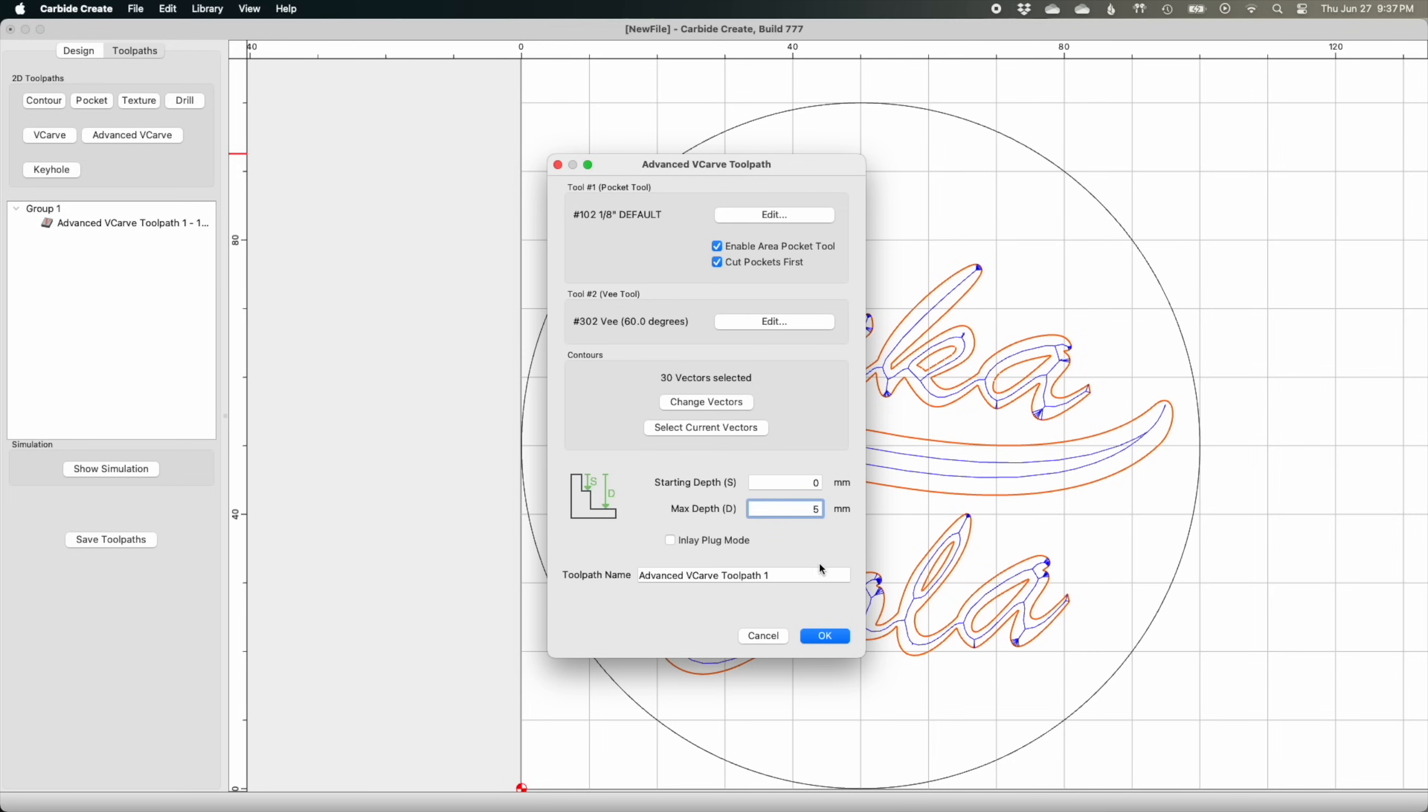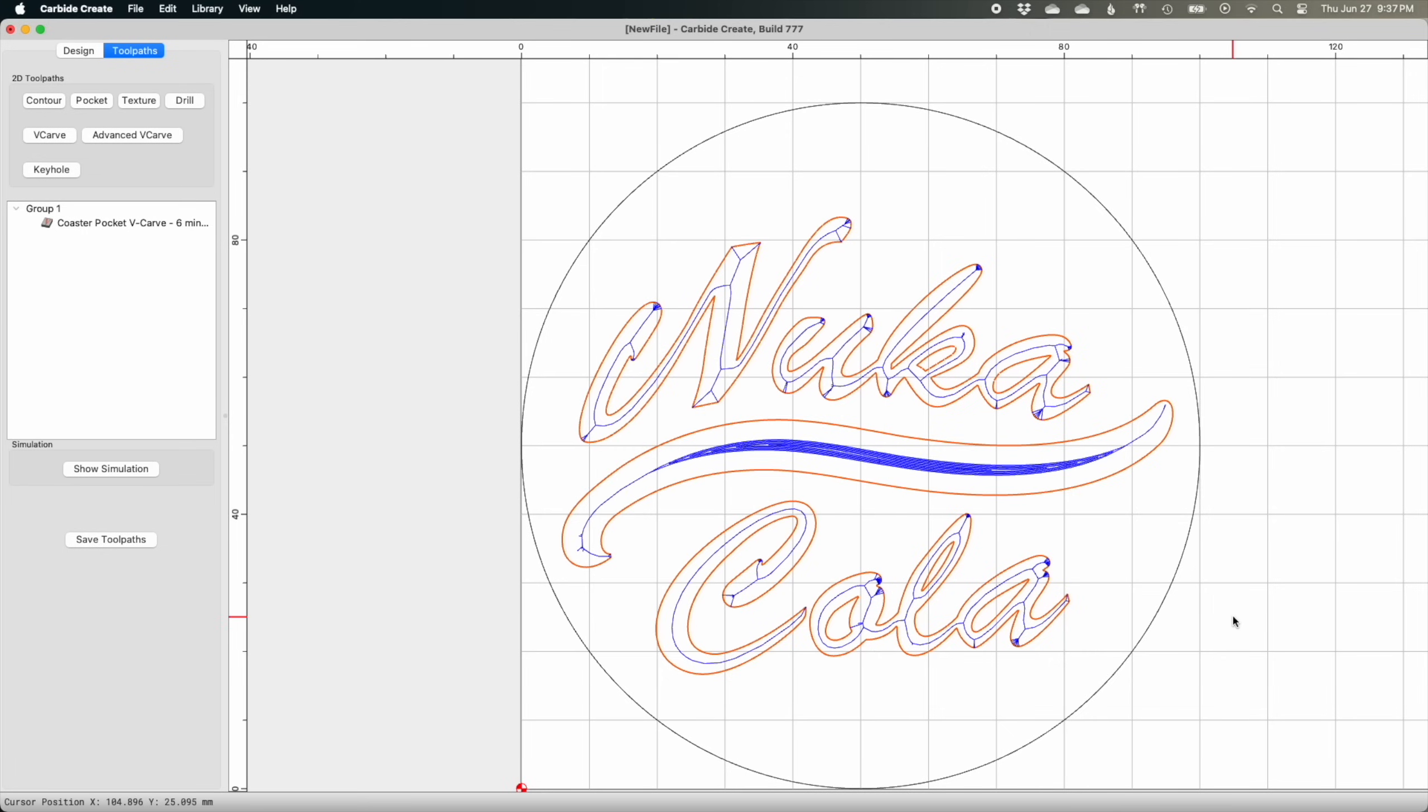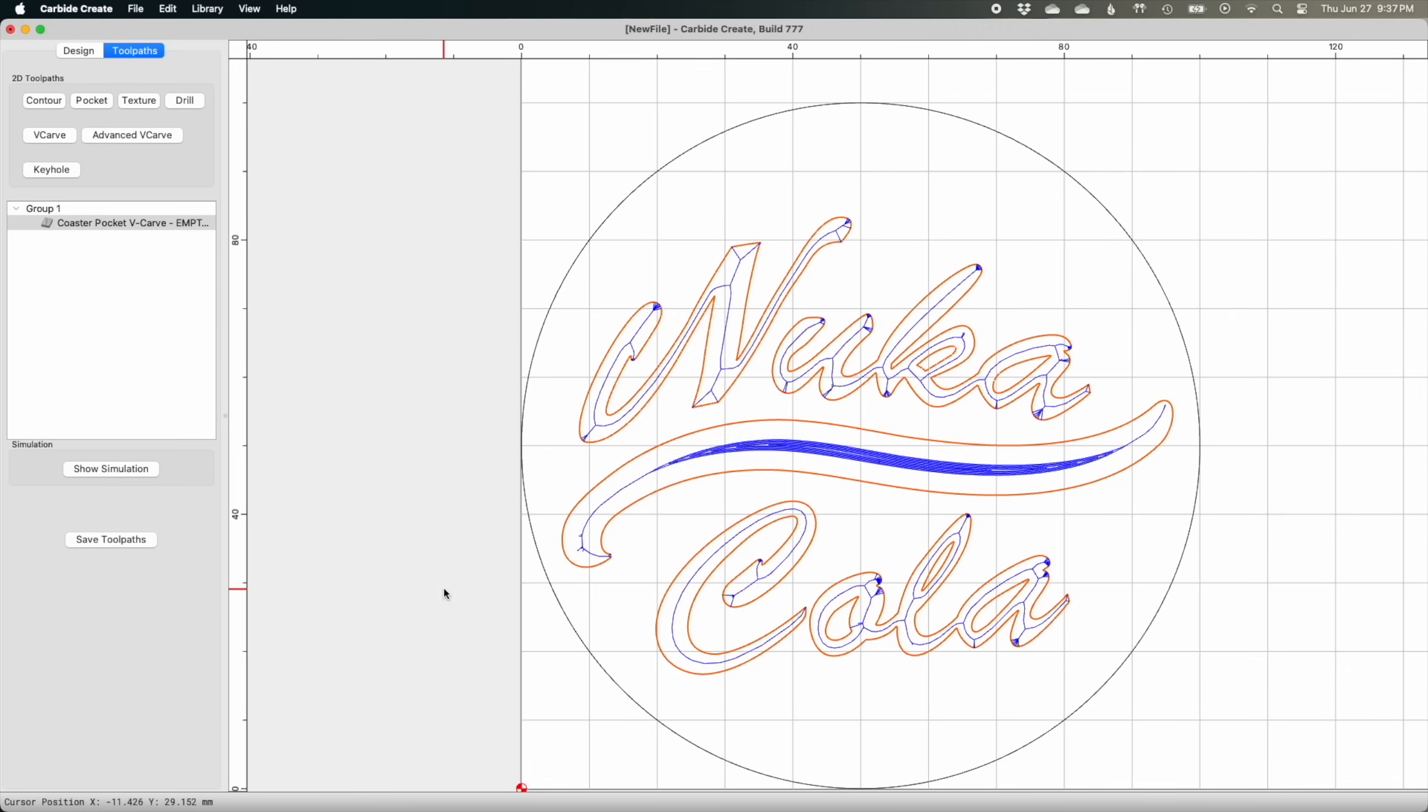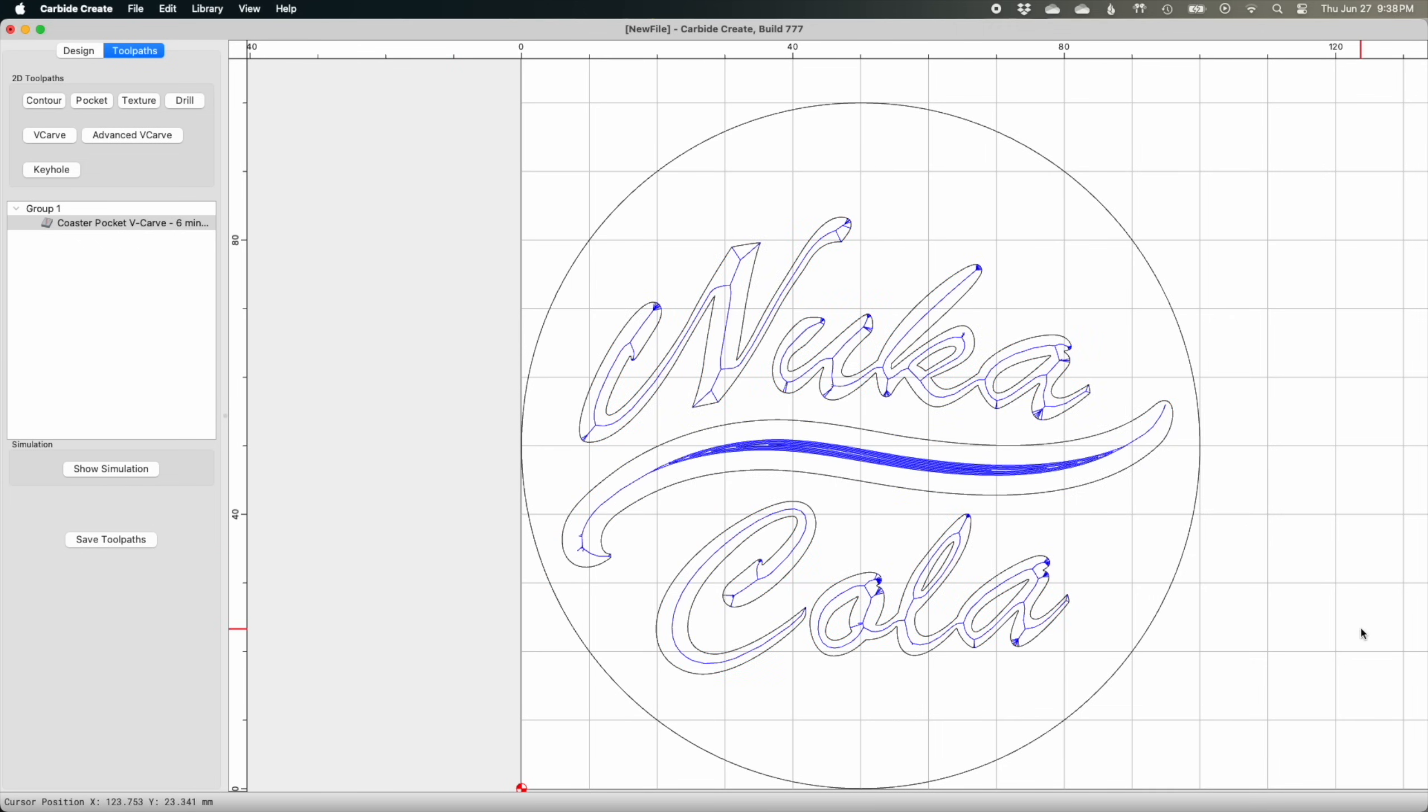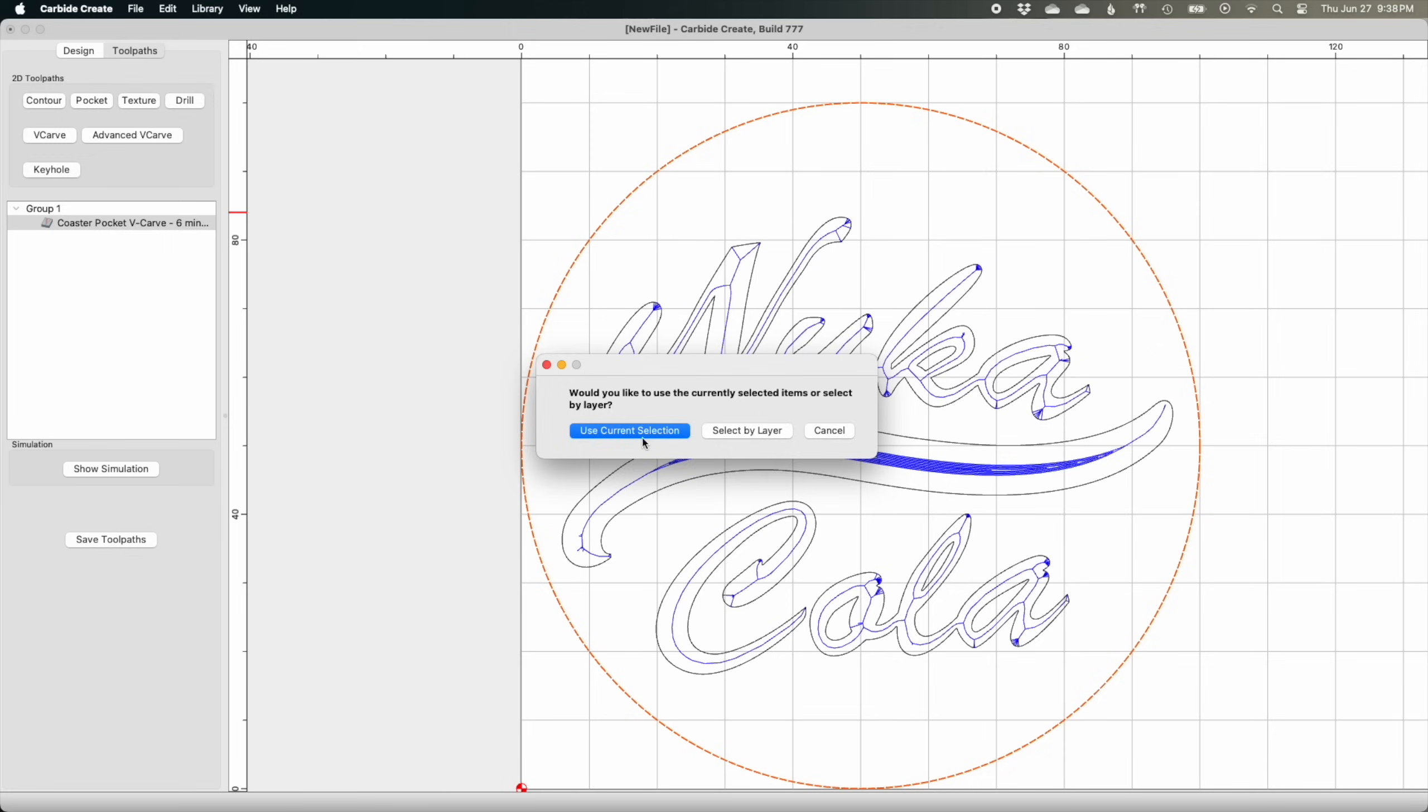I will also note that in this example for this particular operation, the eighth inch end mill isn't actually used for pocketing since it's too large to fit in this geometry. But area pocketing does still need to be enabled so that the V-bit will go to work where the pocket bottoms out. To cut out my coaster, I'll be applying a contour toolpath to that 100 millimeter diameter circle in my design.